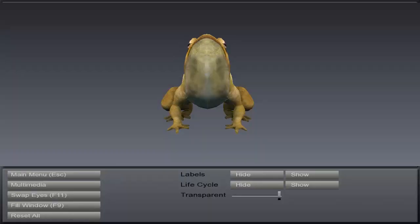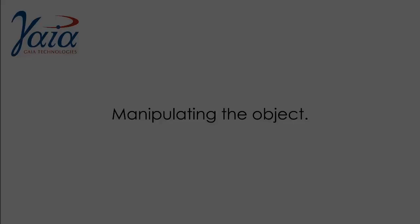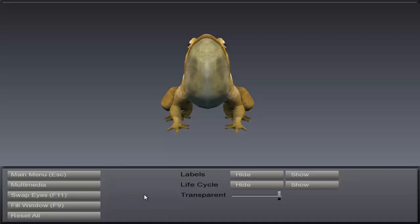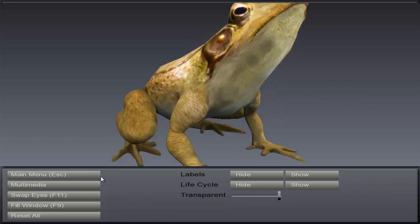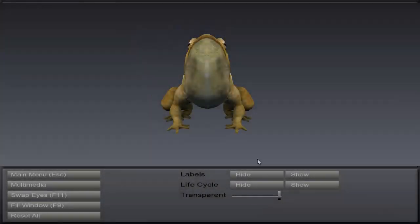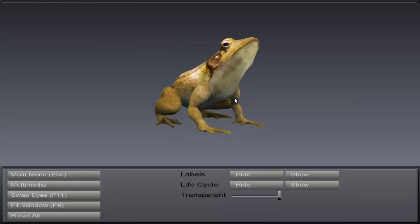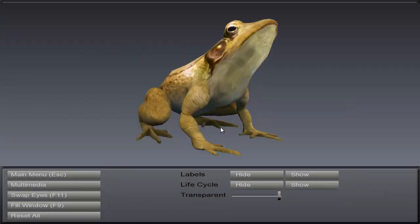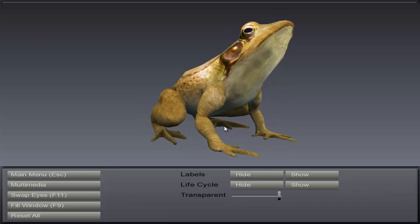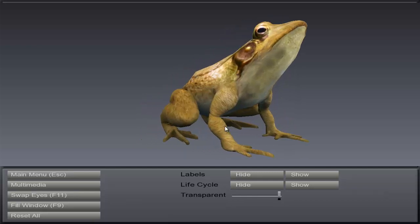The reset button at the bottom will reset the image to its original load settings. Now let's manipulate an object. Use your mouse to zoom in and out. Left click to rotate the model. Right click and hold to pan the model.